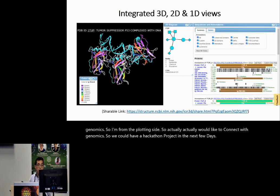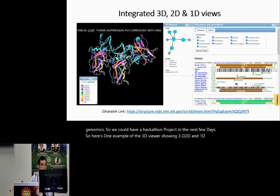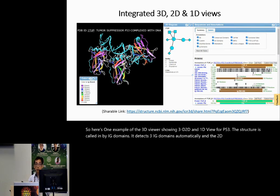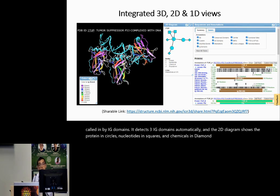Here's one example of the 3D viewer showing 3D, 2D, and 1D view for P53. The structure is colored by IG domains — it detects three IG domains automatically. The 2D diagram shows proteins in circles, nucleotides in squares, and chemicals in diamonds. The right side shows the sequence and annotations.